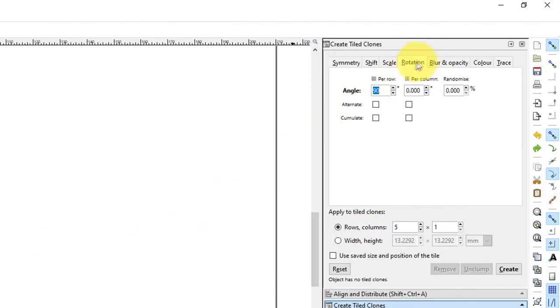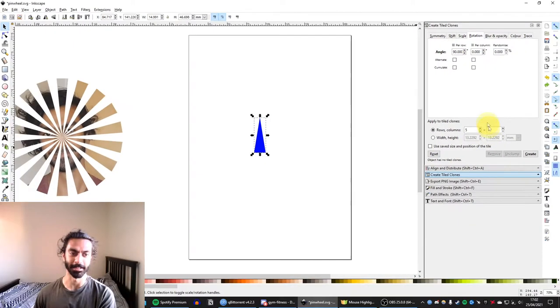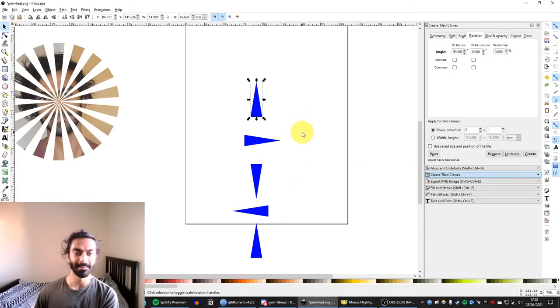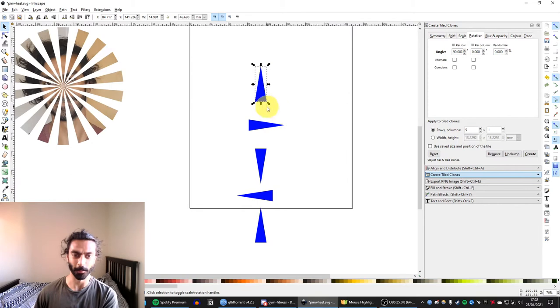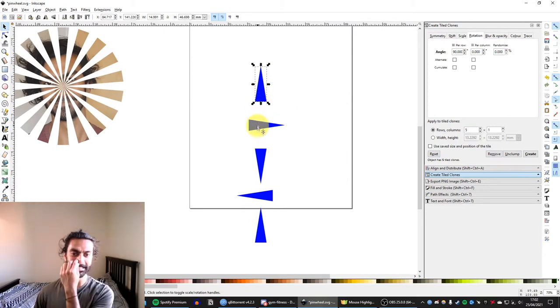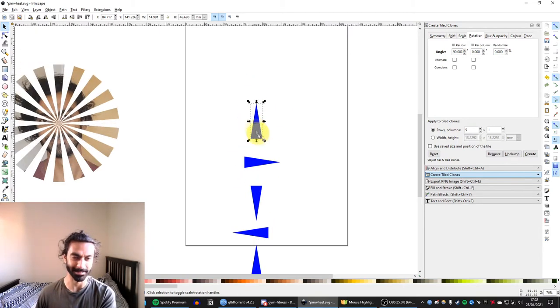So we can see we've got a rotation tab. So how about we try 90 degree rotation with five rows? Let's just see what happens. It hasn't done quite what we wanted. We can see there's a 90 degree rotation between each shape, but it's not centered, is it?